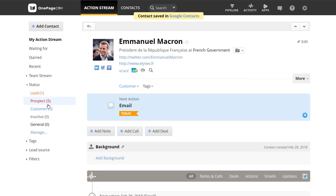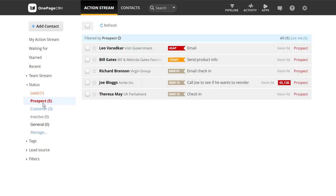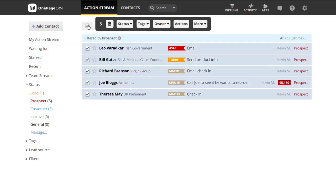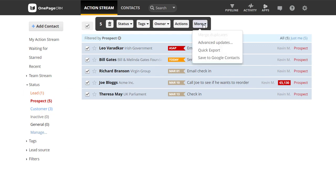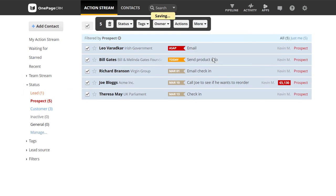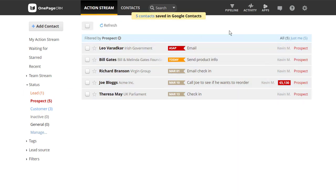You can also save contacts to Google Contacts in bulk. If you have a number of prospects that you want to save to Google Contacts, simply select them. In the Bulk Updates toolbar, select More and select Save to Google Contacts.